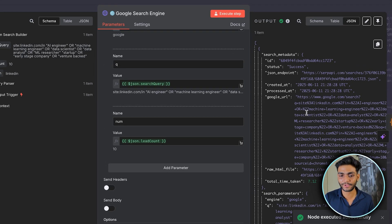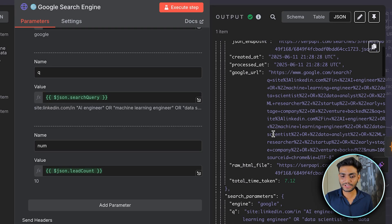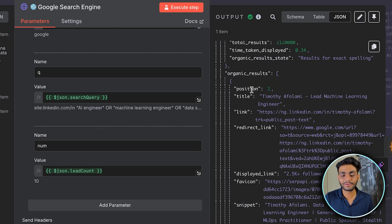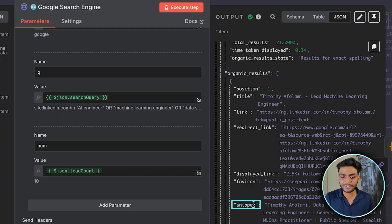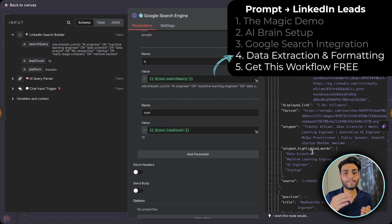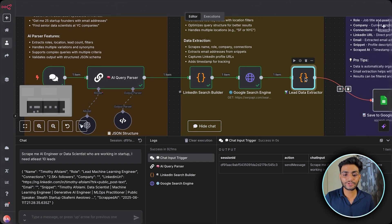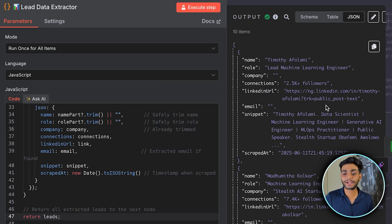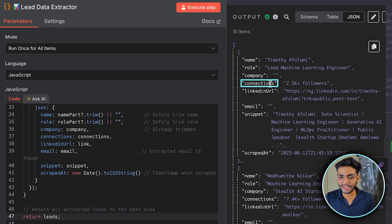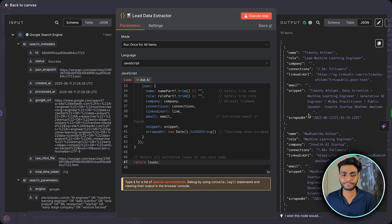When you execute the node you get all results. The organic results are our main output — they contain position, title, link, display snippet, and more. We then pass this through a formatting code node that structures the data properly. After formatting, you can see clean output: name, role, company, number of connections, LinkedIn URL, and snippet — all scraped and structured.